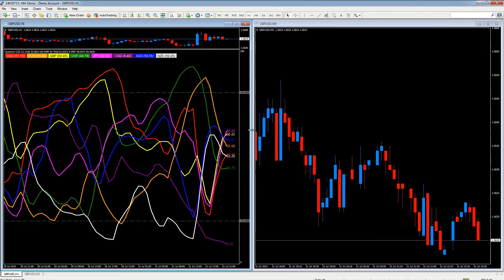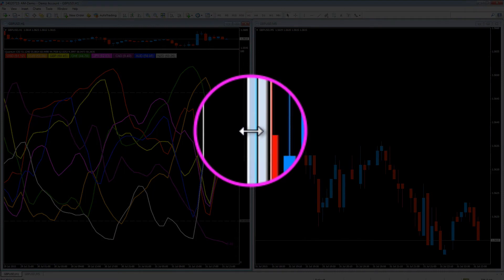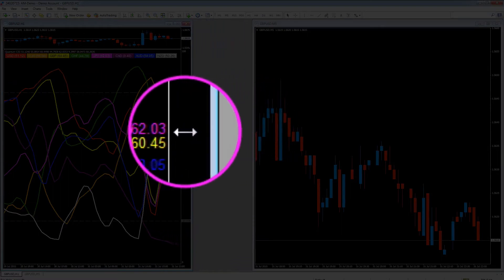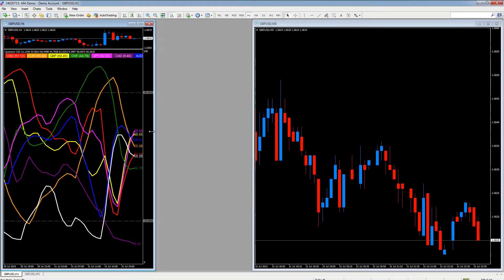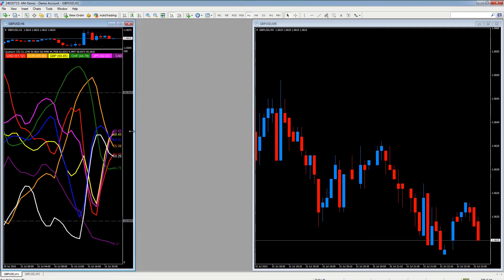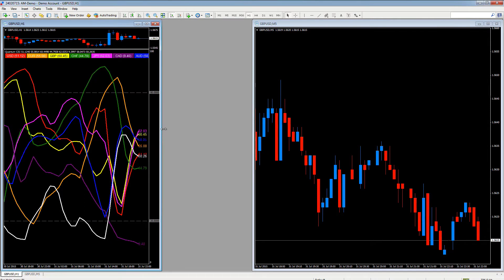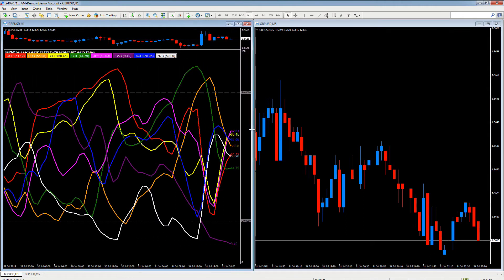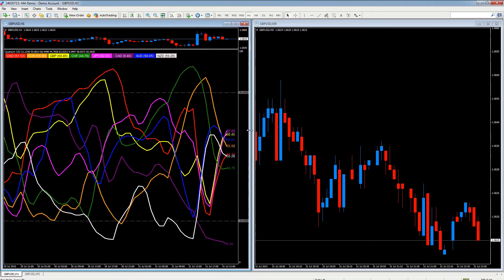Equally, if we want to resize the window itself, we take our pointer over to the boundary at the edge of the chart. A double-headed arrow appears and we can hold down our left button on our mouse and resize that way.